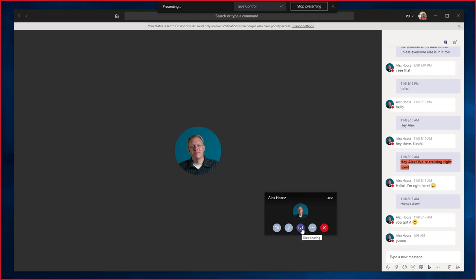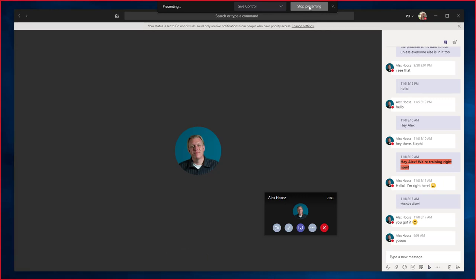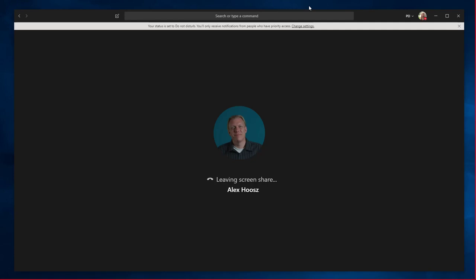The last way is if you are sharing your desktop, you can move your mouse to the top of the desktop to see the toolbar. From here, choose Stop Presenting. This will end your screen share session.